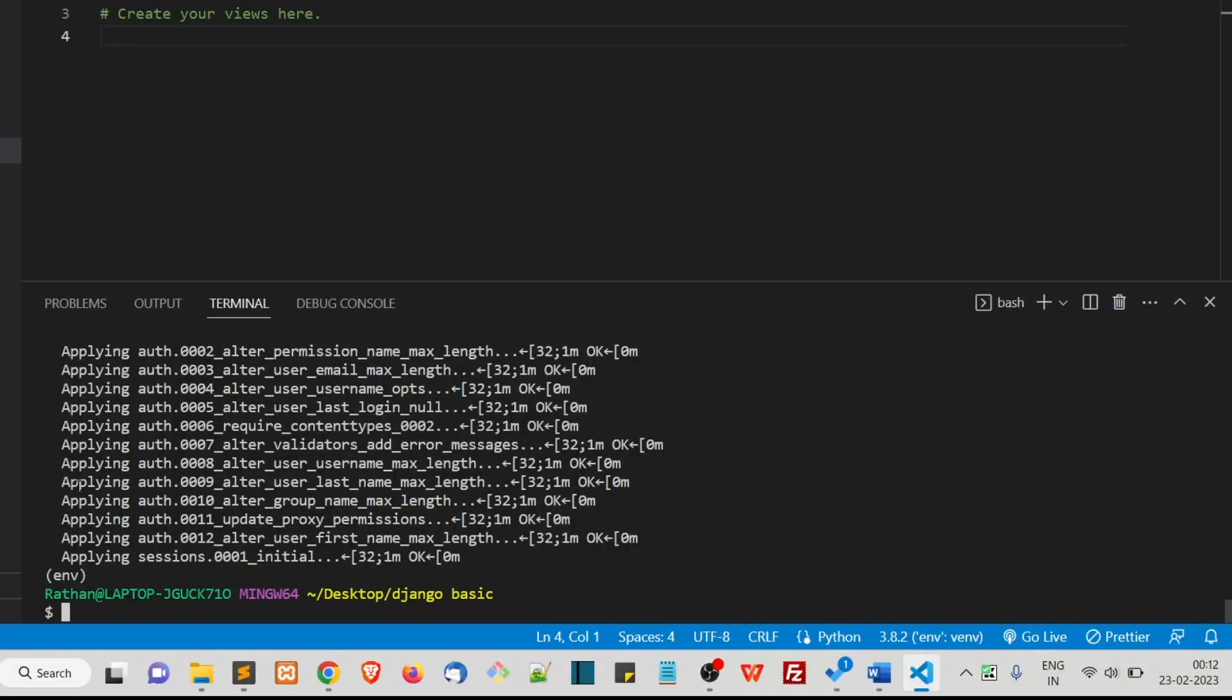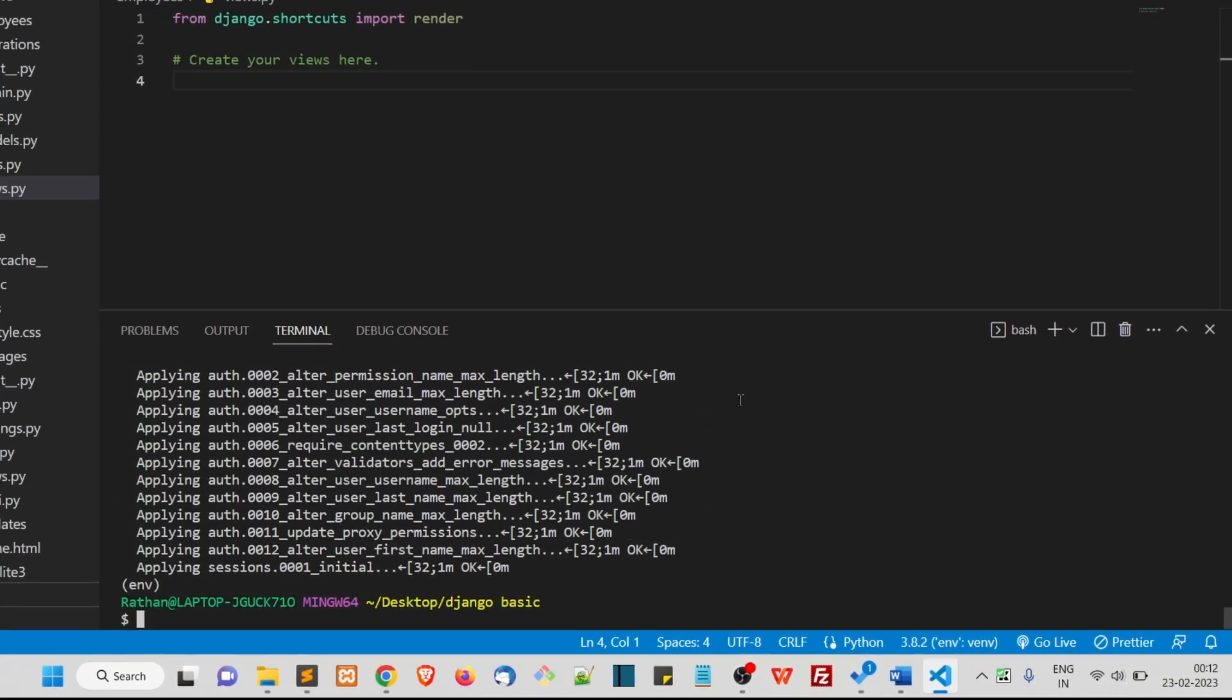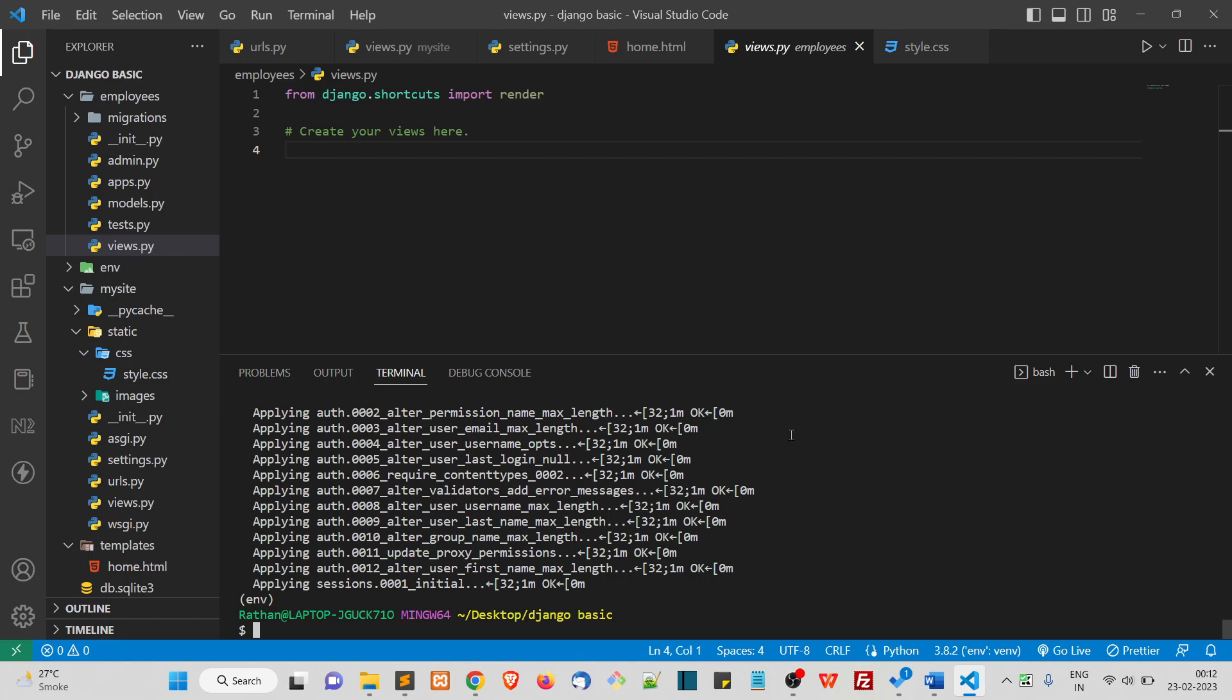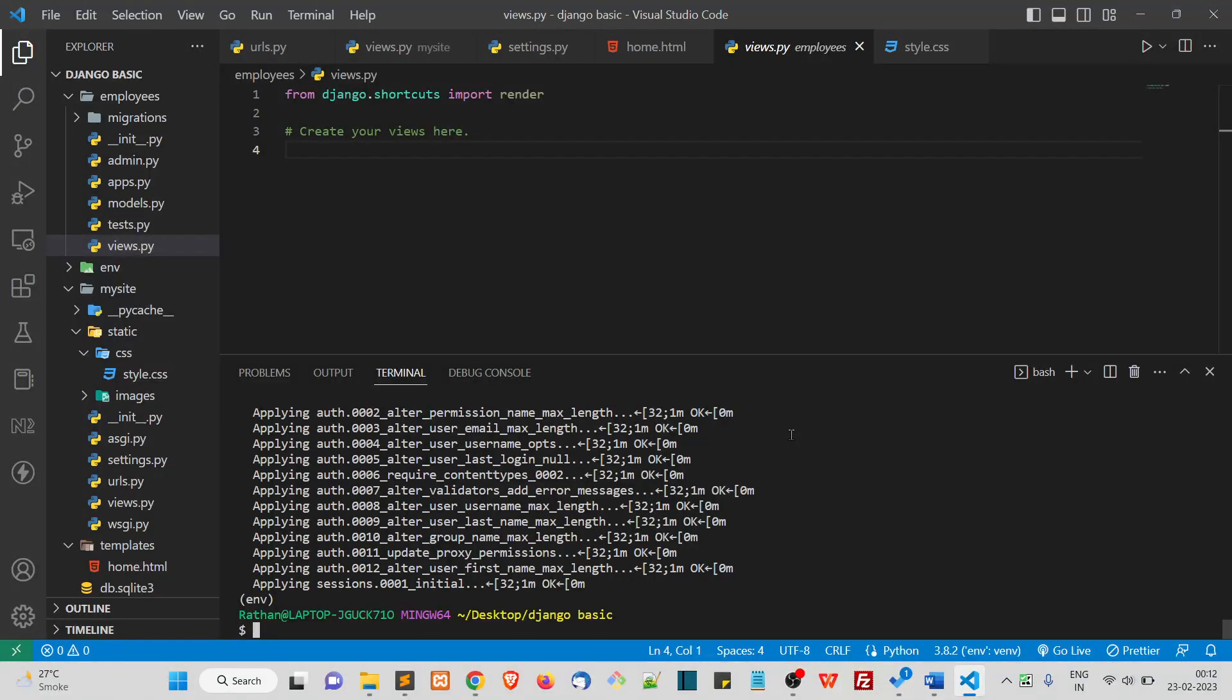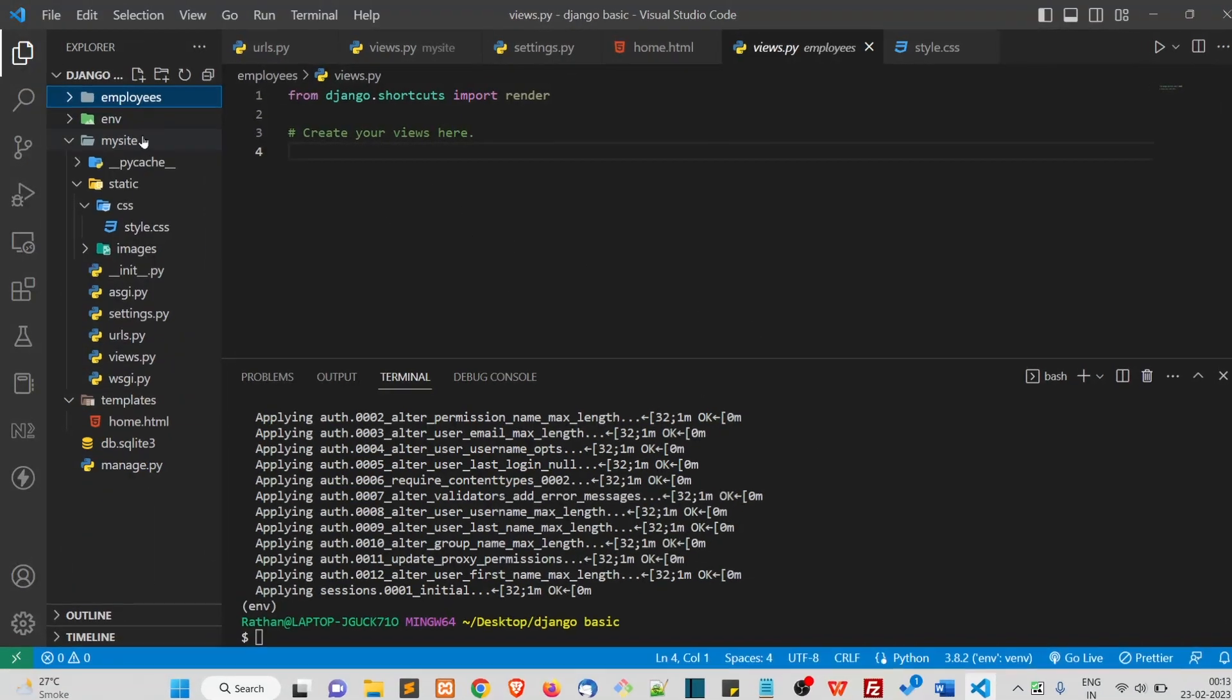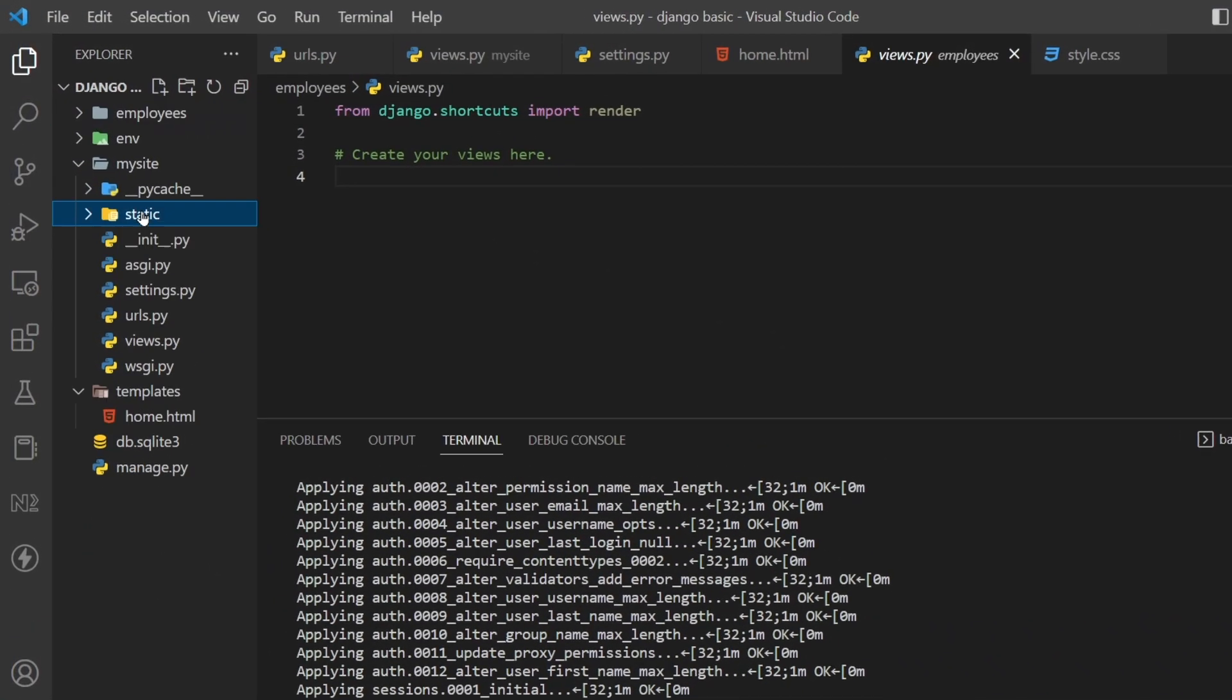As I said before, we get a built-in admin panel where we can do almost all types of CRUD operations. To access the admin panel, you just have to go to the admin URL.